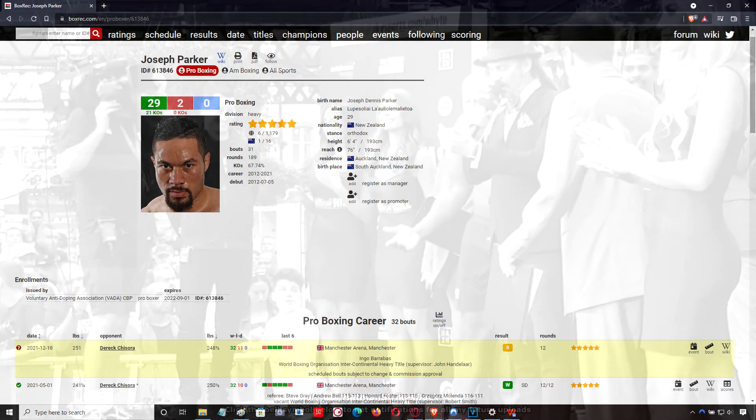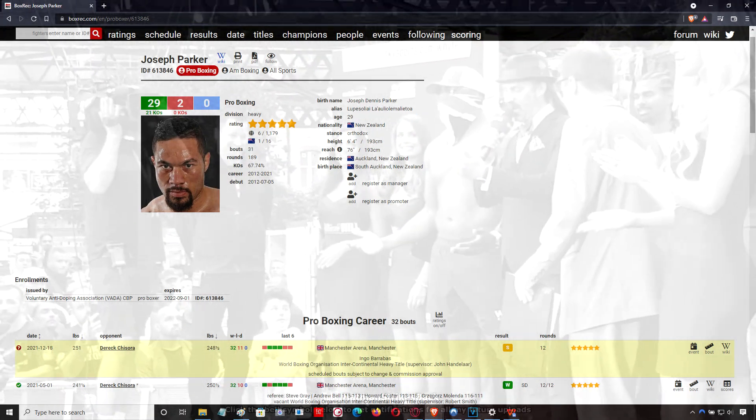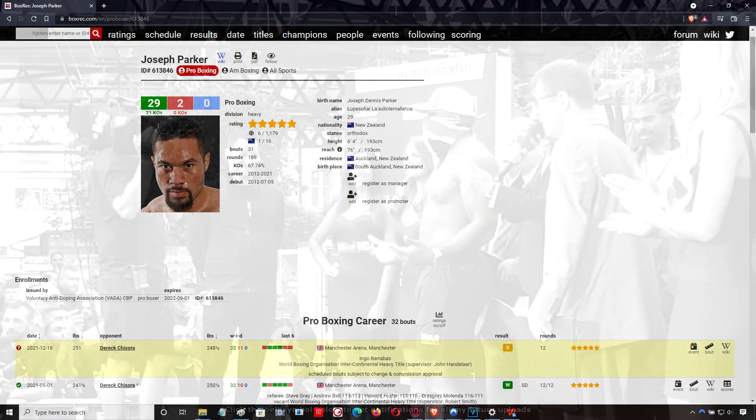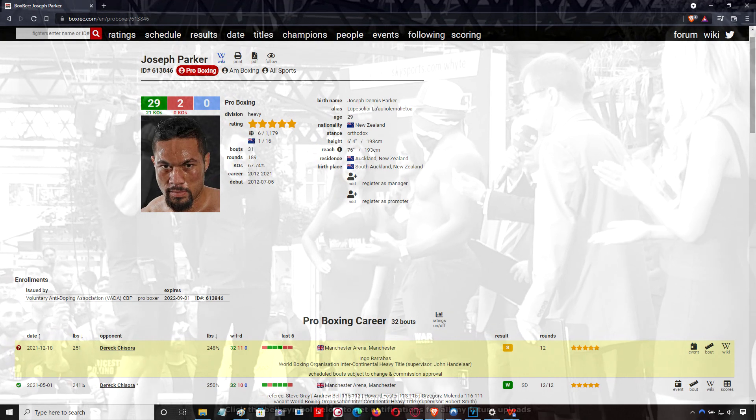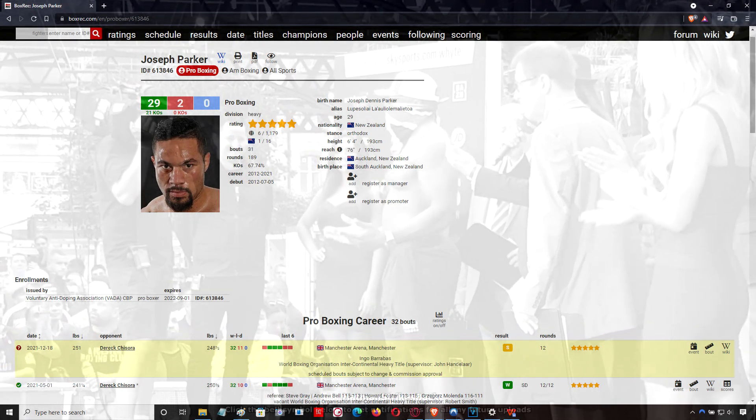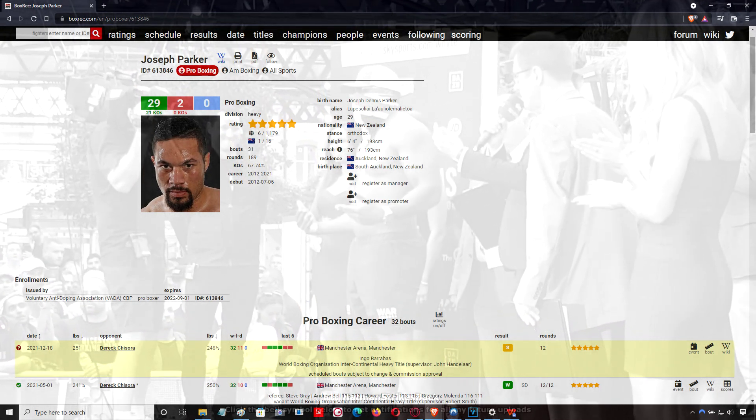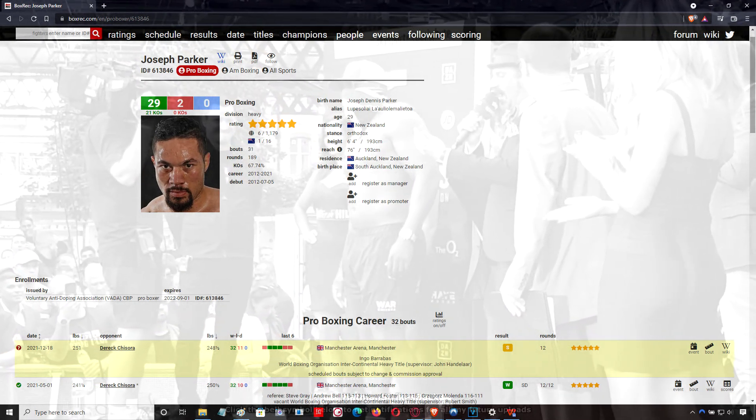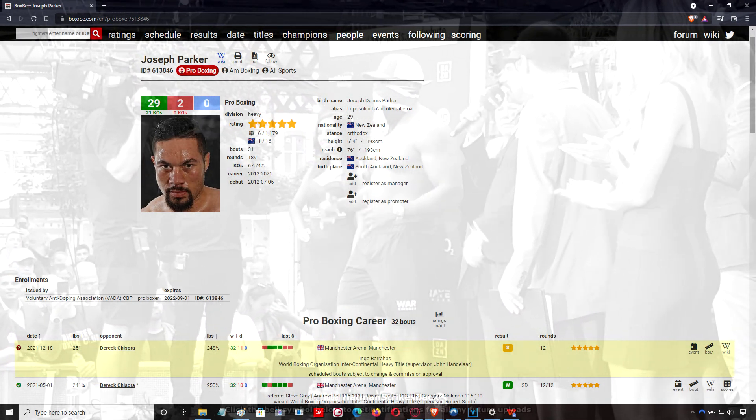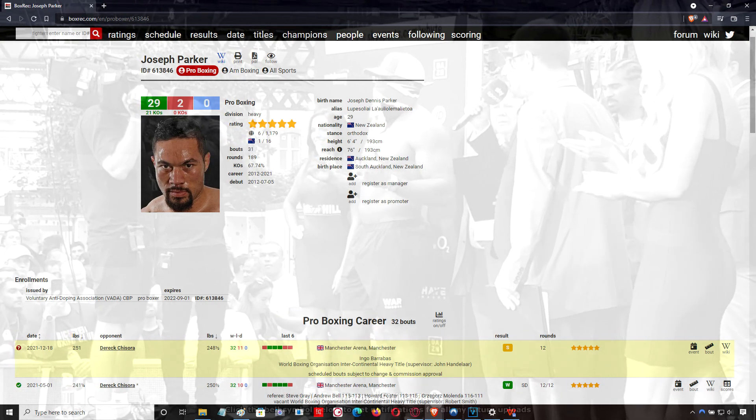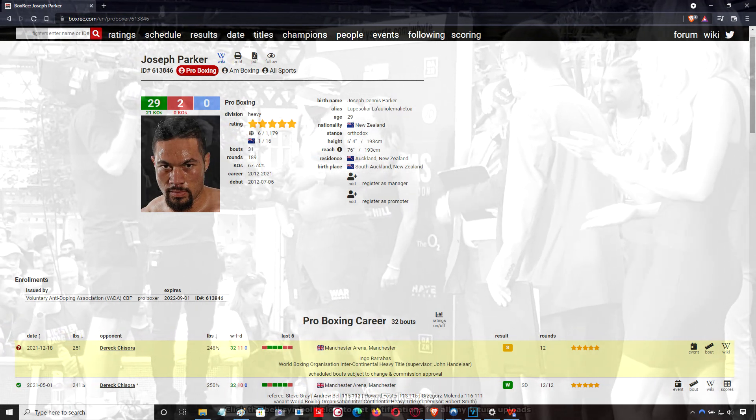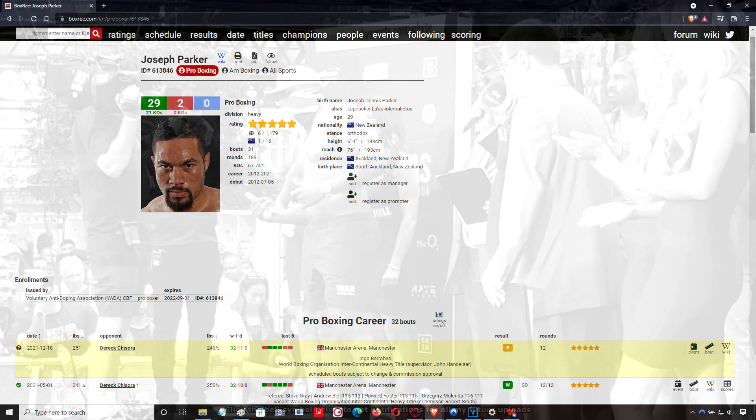Joseph Parker wins a 12-round unanimous decision over Derek Chisora. I was going to say no controversy this time, but the scorecards were far too close. In reality, Parker won it by a wider margin than was reflected by the judges.